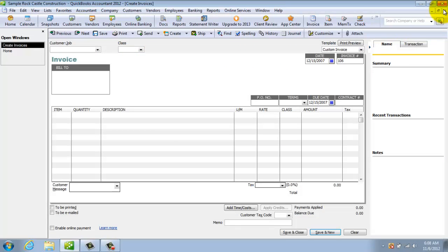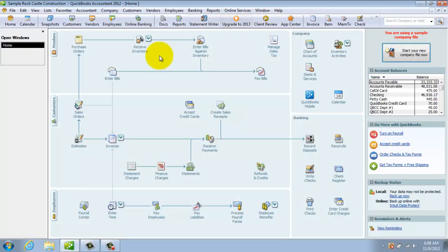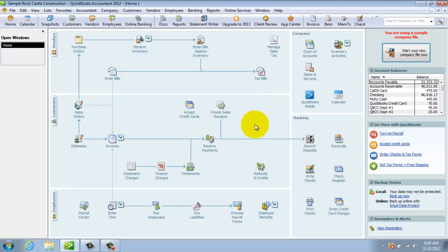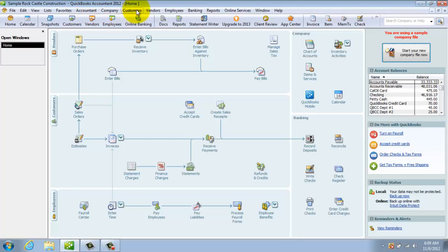Again, all ways that you can get to different areas in QuickBooks. Now this home screen has a lot of the important information that you're going to use frequently. But it doesn't have everything. So I encourage you to also look in the drop down menus because there are different things in the drop down menus that you're not going to necessarily have on this home screen.